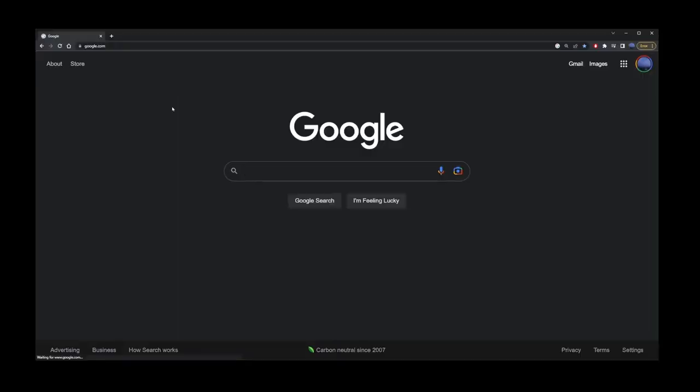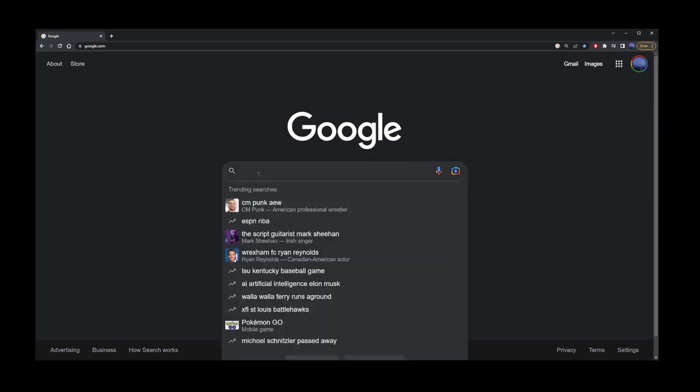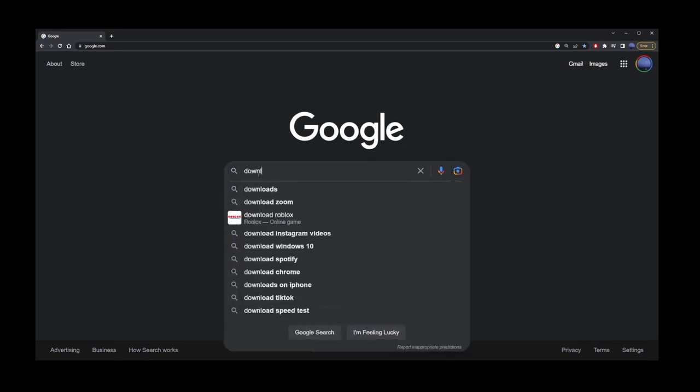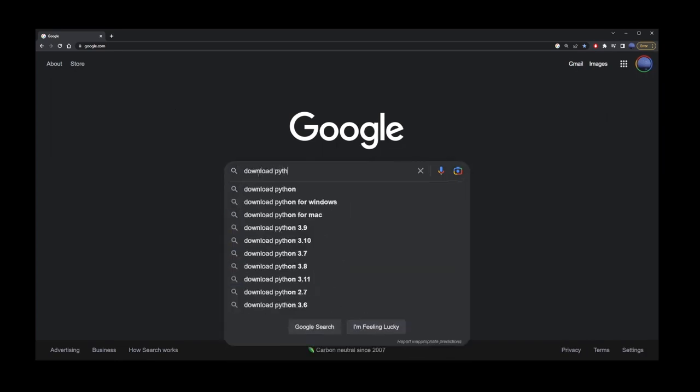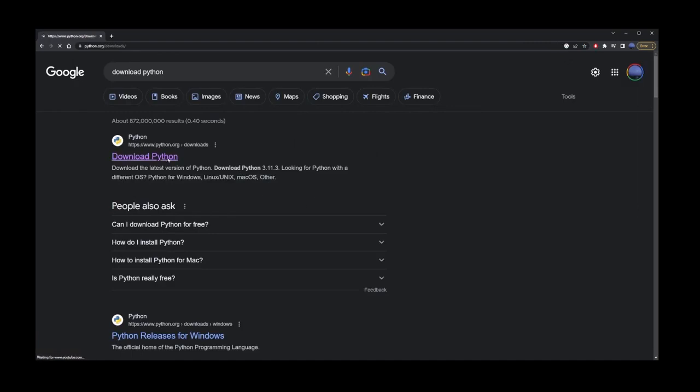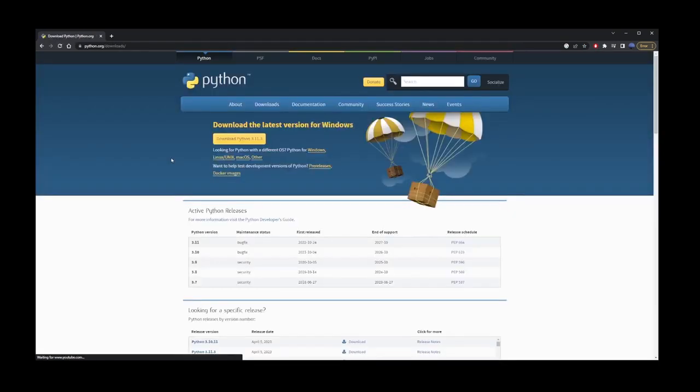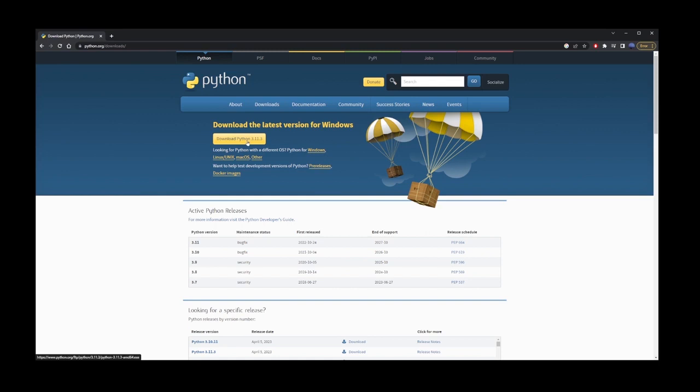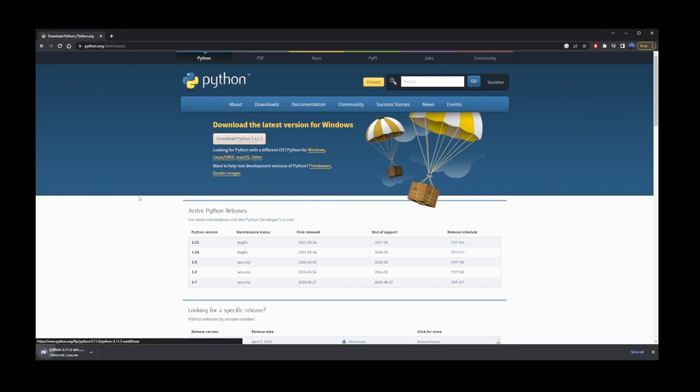GPT-Engineer runs on python so we need to download python. Let's go to Google and type download python. Go to the first search result link and click on the yellow button. Once the file finishes downloading, click and install python. Make sure to memorize the folder where you're installing it. In this case I installed it to C:\python3.